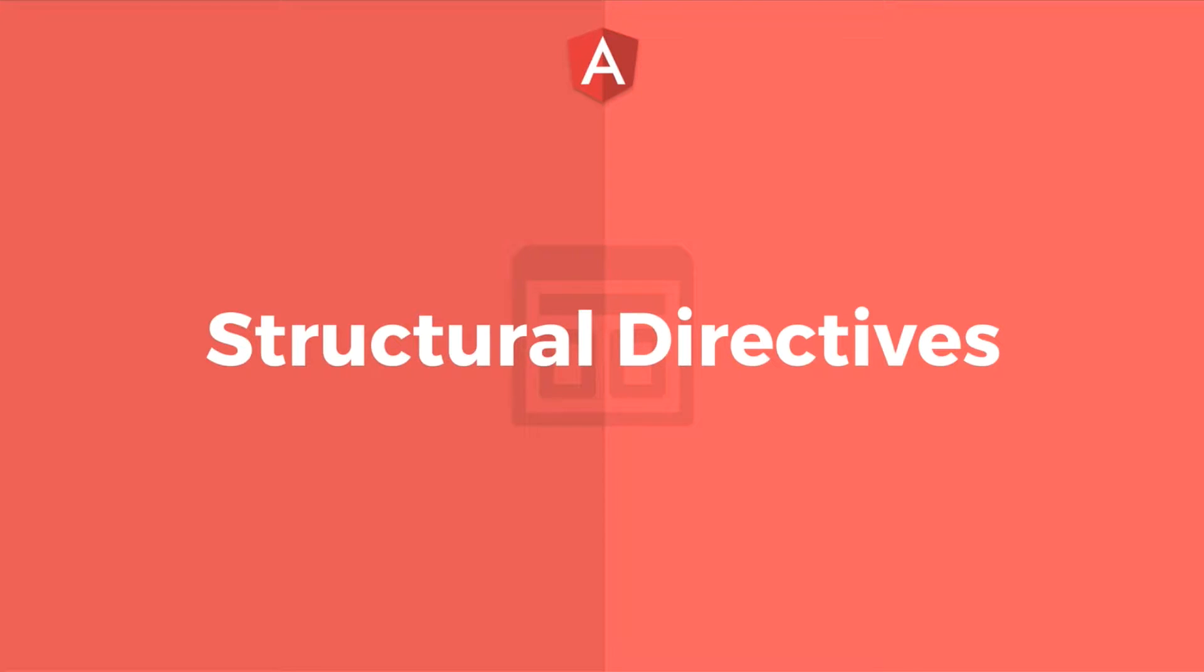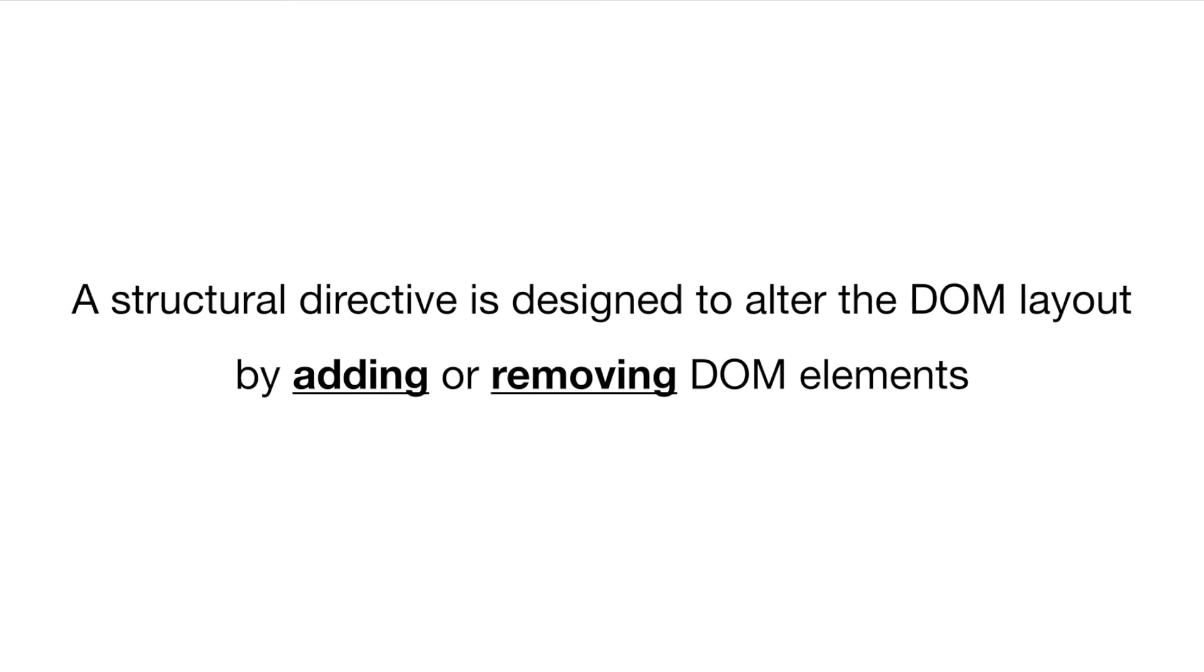In this lecture, let's take a look at structural directives, in particular the *ngIf and *ngFor structural directives. A structural directive is designed to alter the DOM layout by adding or removing DOM elements.